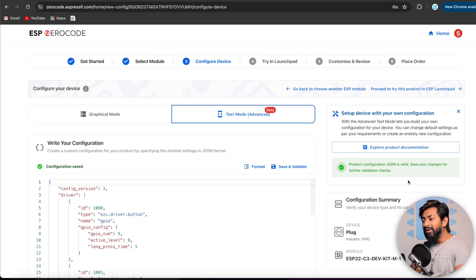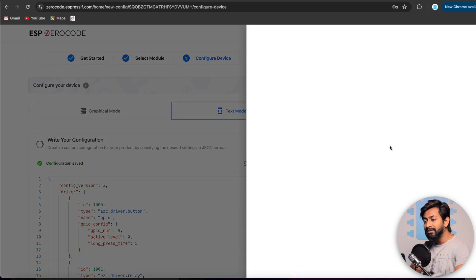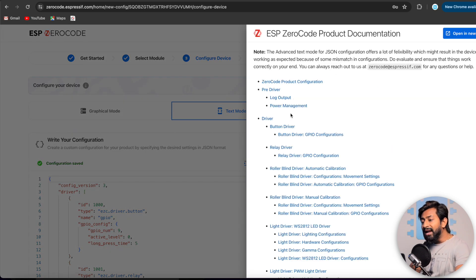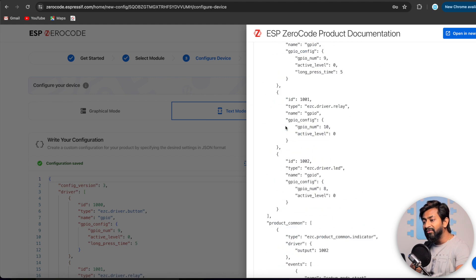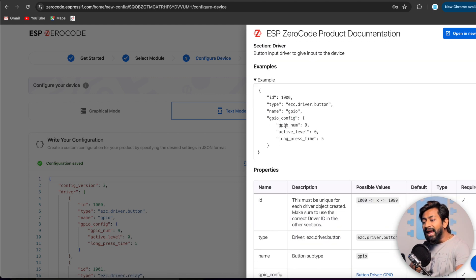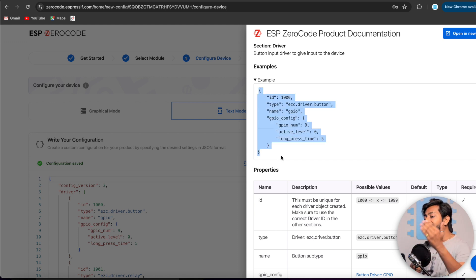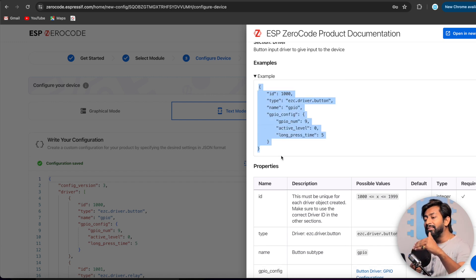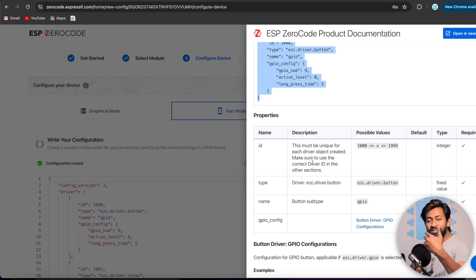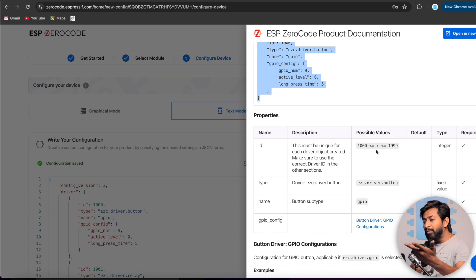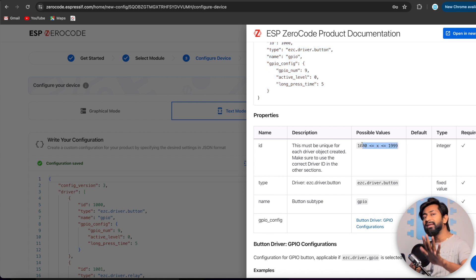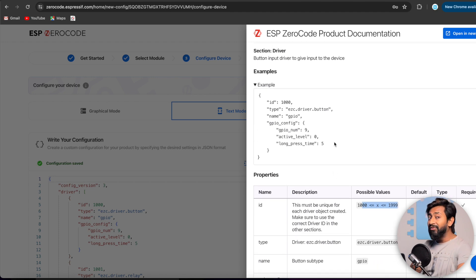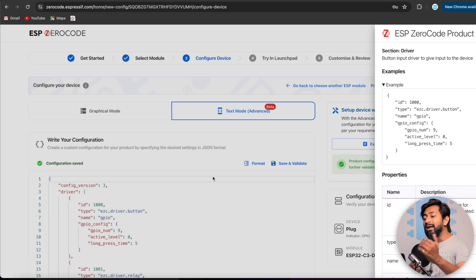Now here in case, if you want to understand what are the parameters and what does it means in this complete JSON document, well, you can go to this explore product documentation and here we'll be getting all the different kind of options. And if you click on it, for example, if I click on button driver, I'll be getting its JSON document or JSON file, you can see, and not only the file, but it also explains what all parameters are meant for. What is their purpose? What kind of values we can provide to it, is it integer, is it a string. If it is integer, what's the range of it? Everything is provided in this documentation. So you can refer this and you can understand how to configure this document.